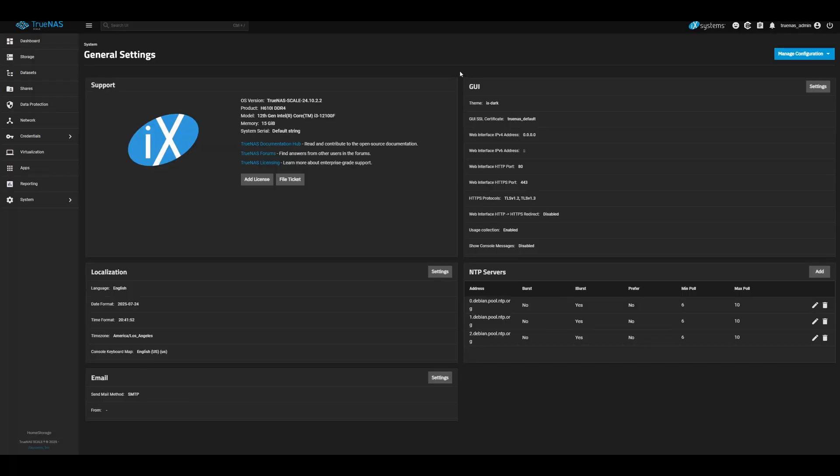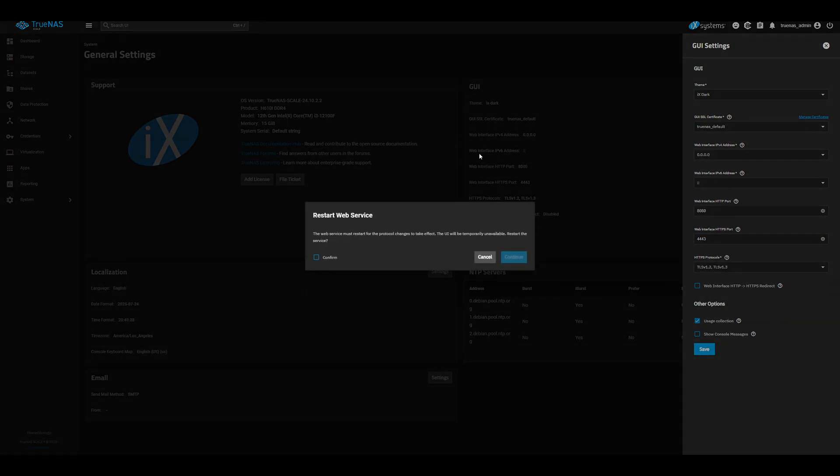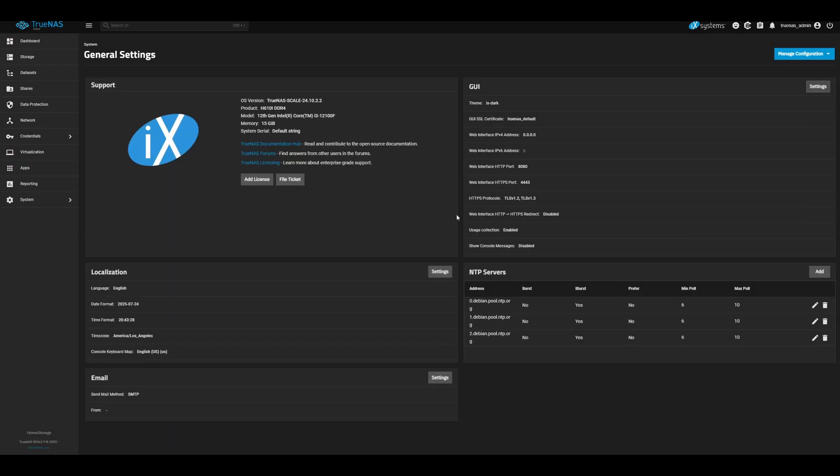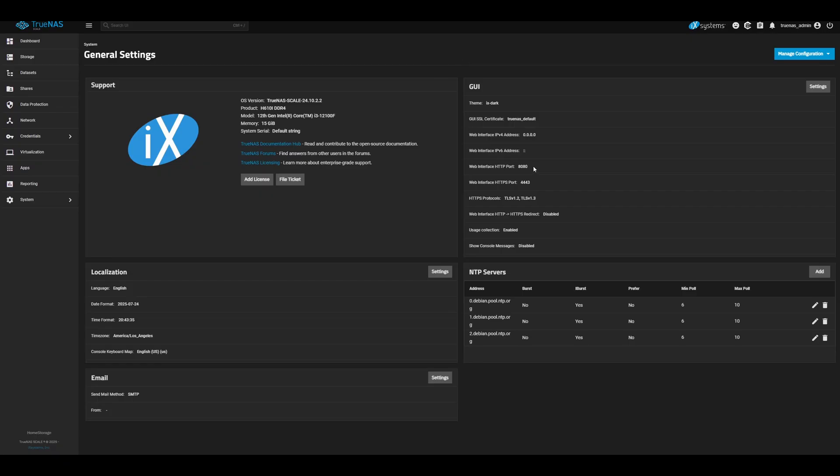The first thing we need to do before we can install our reverse proxy is change the default web interface ports of our TrueNAS. If we go under System and General Settings, into the Settings, I'm going to use 8080 for HTTP and 4443 for HTTPS. Feel free to use whatever port is convenient for you. I just find these easier to remember. So I'm going to save those. It'll ask us to confirm, and then it'll restart. Once that's all restarted, we can verify that we now have our updated ports for HTTP and HTTPS.